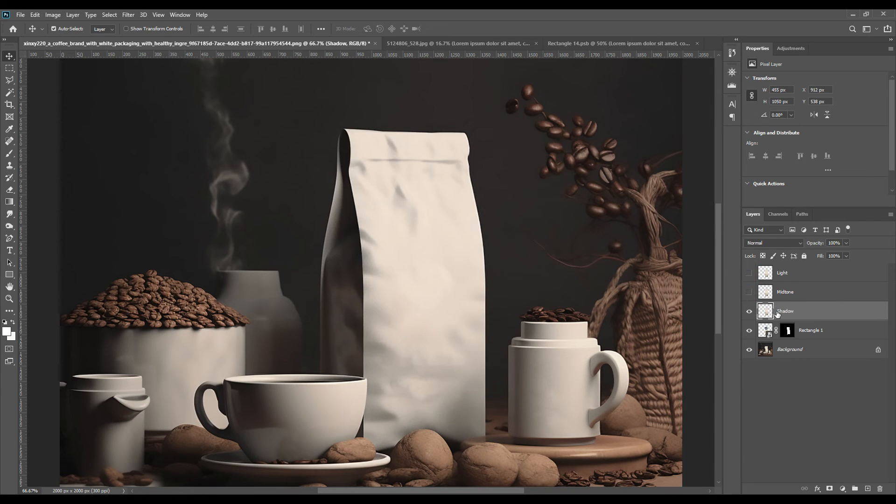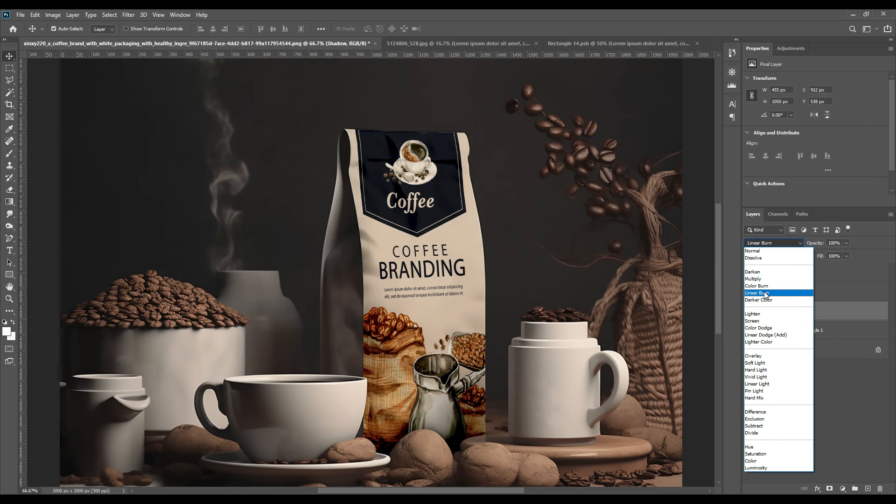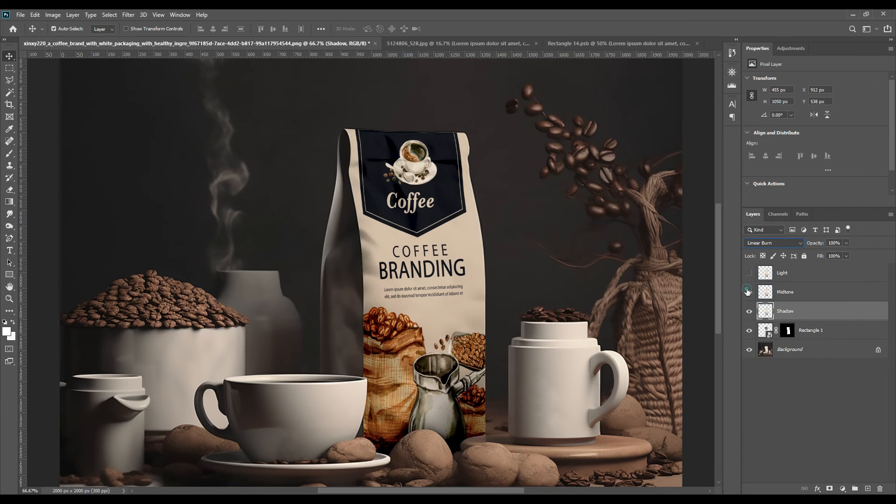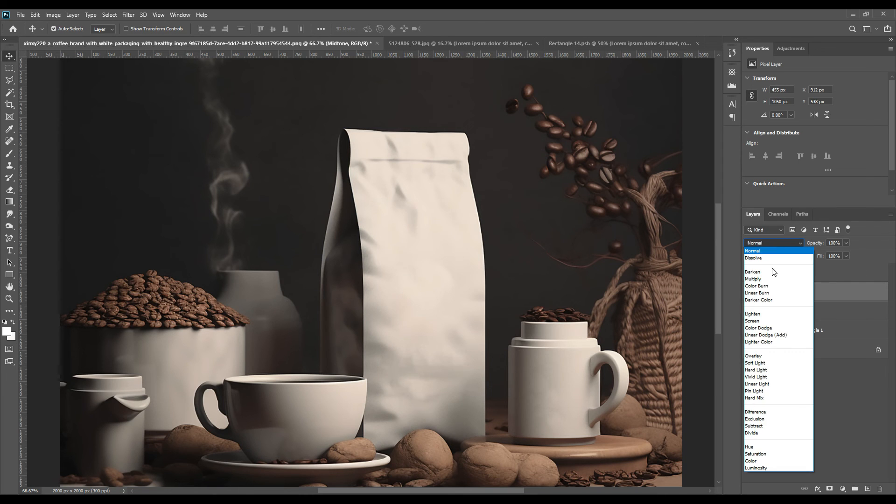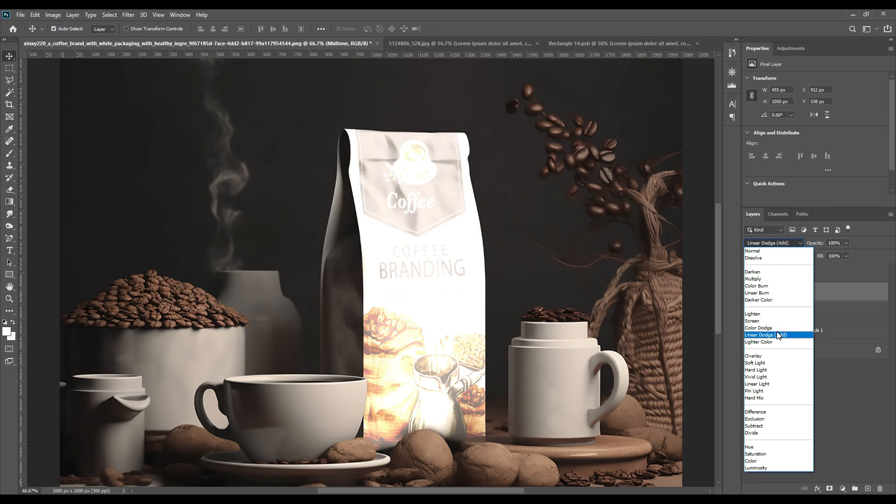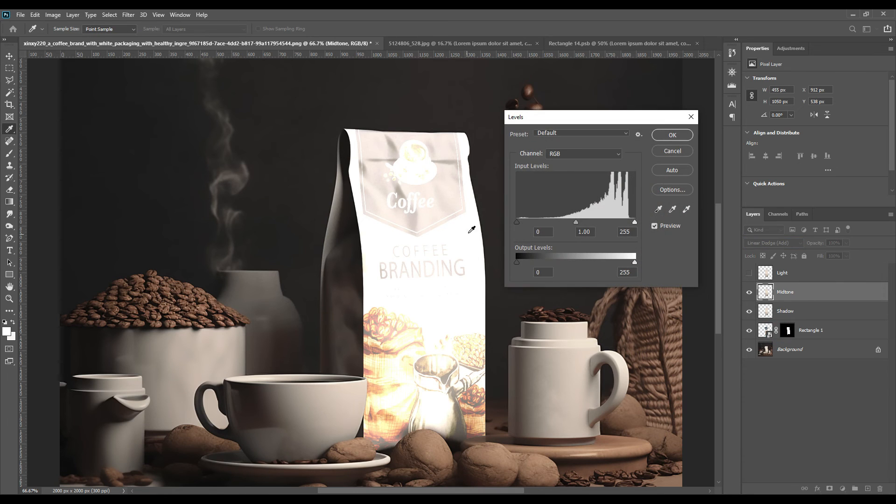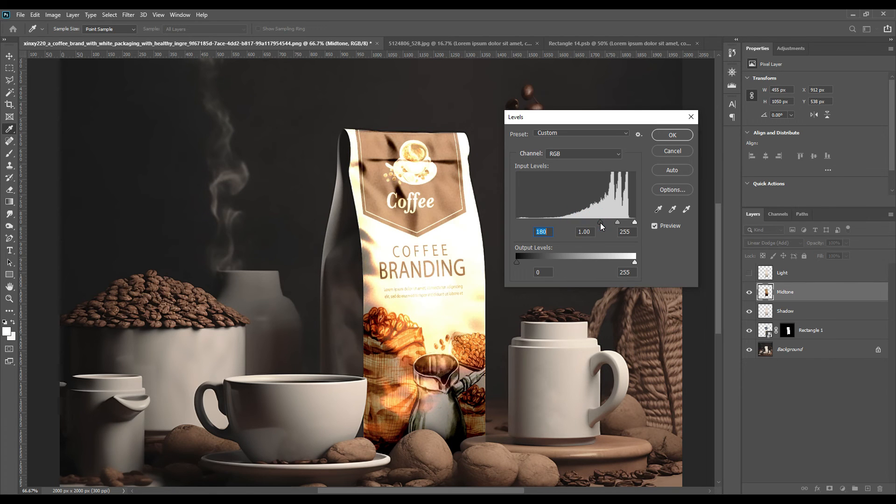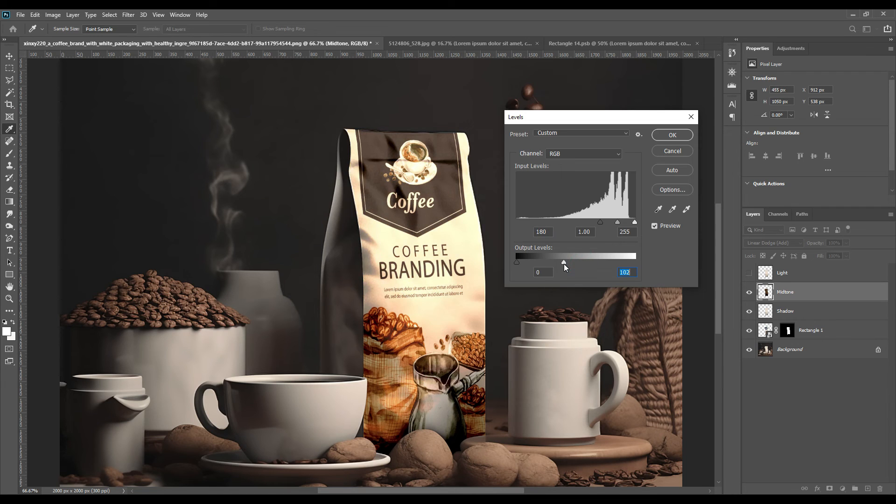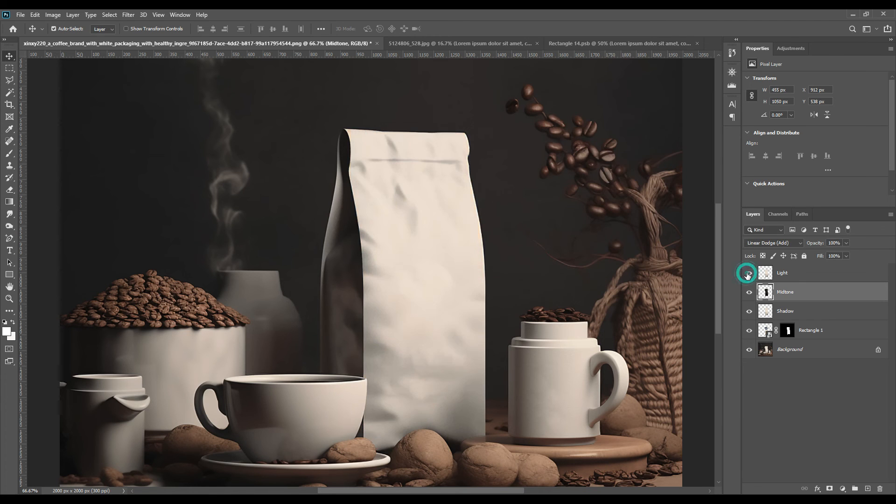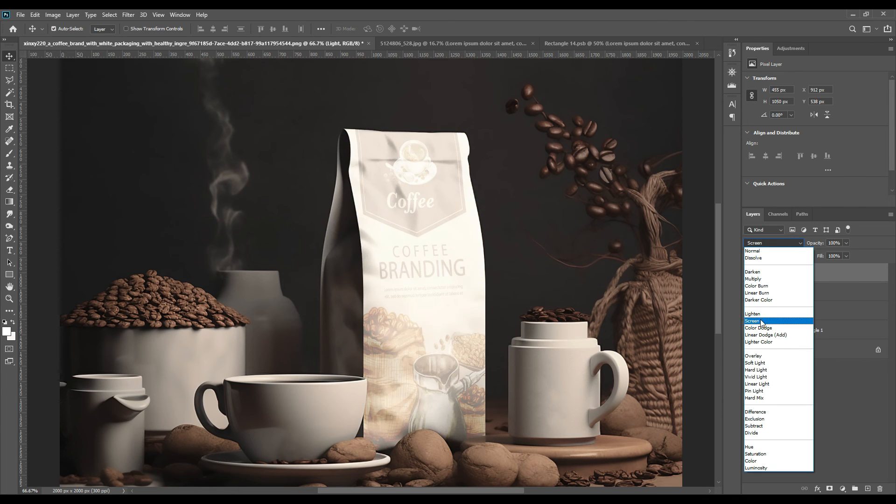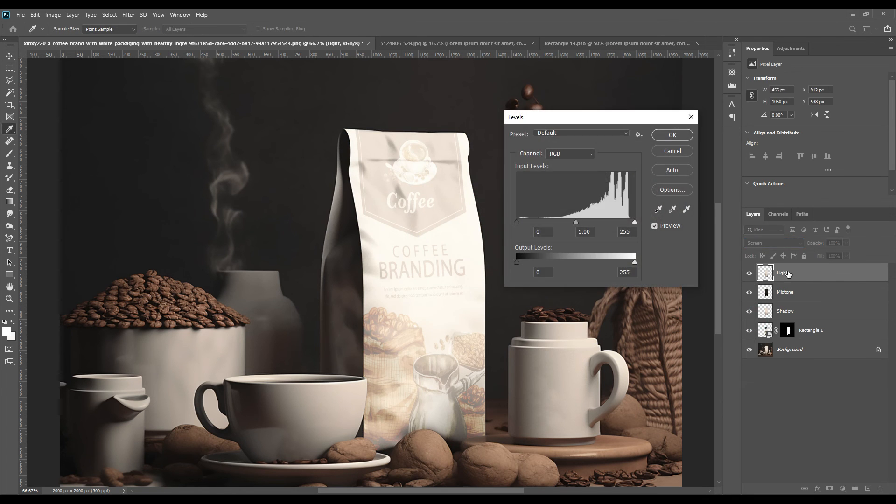Transform the Shadow from Normal to Linear Burn. As you can see the effect is coming. Then we'll switch on the Midtone, it will be Linear Dodge Add. We'll press Control L, we'll go to Levels and then we will adjust the points there. There is a yellow tone in the picture, we'll adjust that a little later. Then switch on the Light and go to Screen, and then again Control L and adjust the levels. There's a light but it's a little yellowish. We need it a little white light.